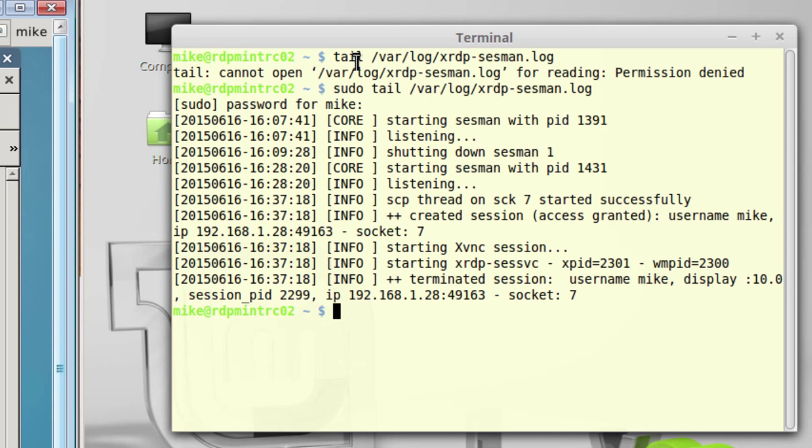That's it for making a remote desktop protocol connection from a Windows machine 7 or 8 to Linux Mint Rebecca Cinnamon. Thank you.